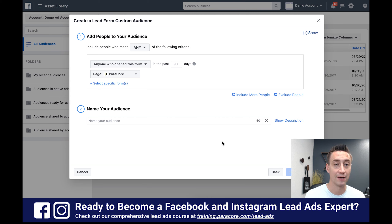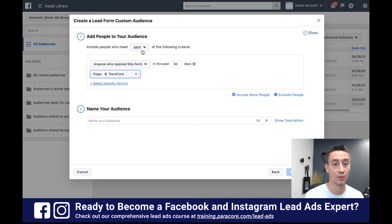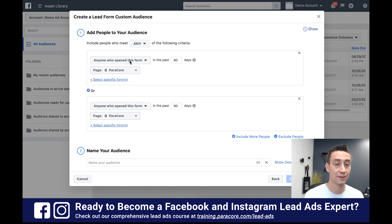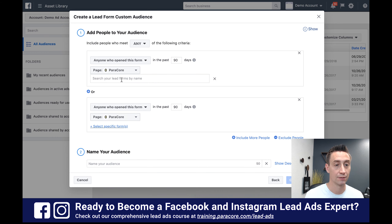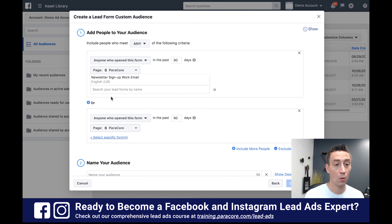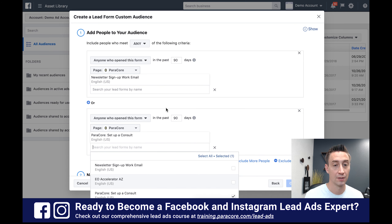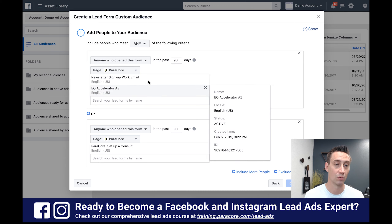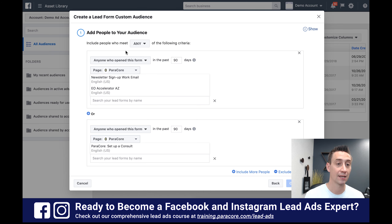When I hit lead forms I'm gonna get this interface — basically my audience-building interface for lead forms. There are a couple of different options. The first is: do we want to include people who meet any of the following criteria, or who meet all of the following criteria? I'm gonna add a second piece of criteria just to illustrate. When I add that one, you'll see that this says 'or' — so we're saying we want anyone who opened this form in the last 90 days, and we can select multiple forms here in the same rule, which also acts as an 'or'. So basically you're saying: did they do this or this?